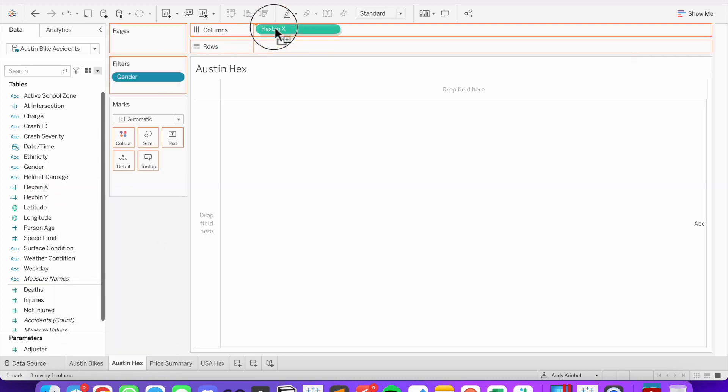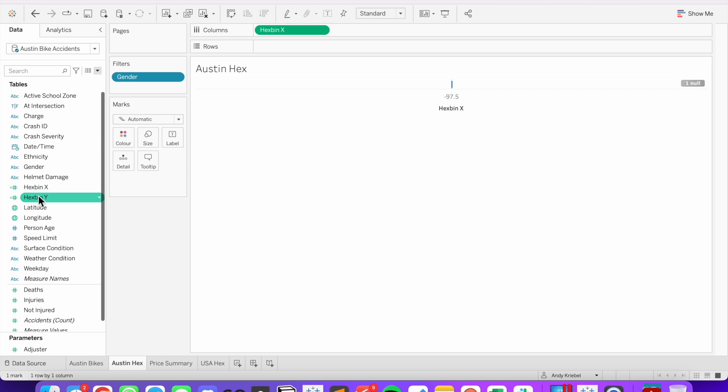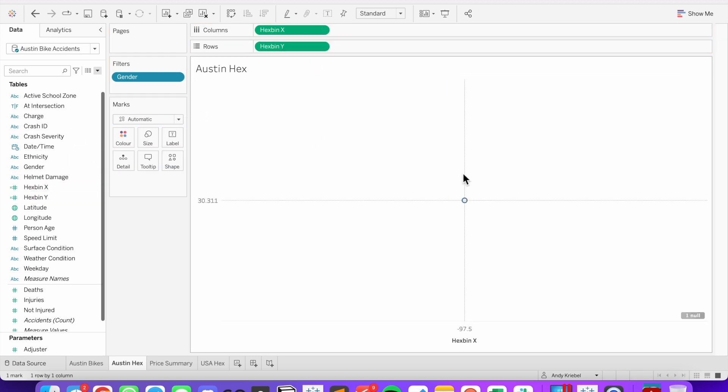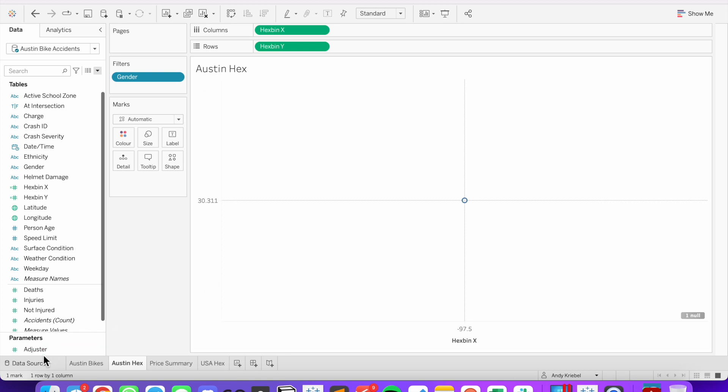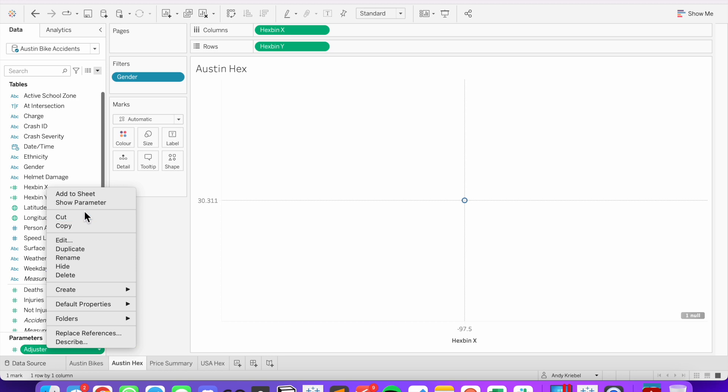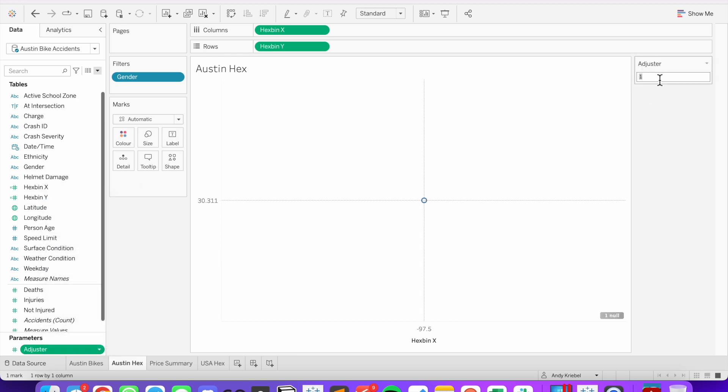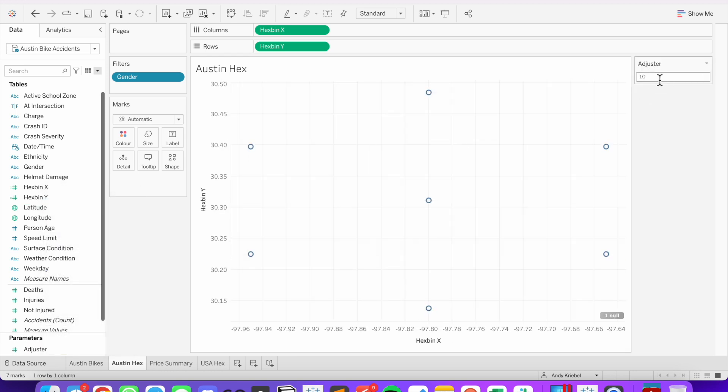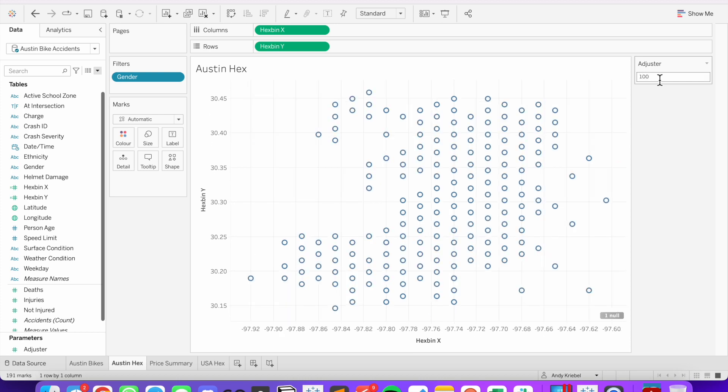Now the hex bin x we're going to put on the columns. And the hex bin y we're going to put on the rows. And right now we only get a single dot because we haven't adjusted the number of hex bins to draw. So let's show our parameter. And if we type in maybe 10, we can see we get a few more dots. If I type in 100, I get a few more.